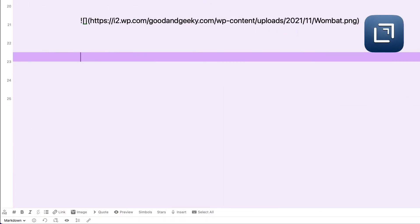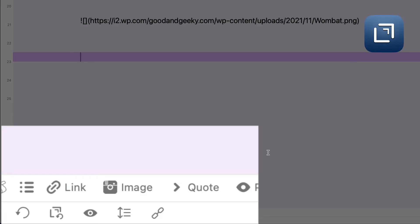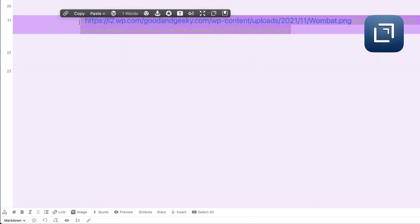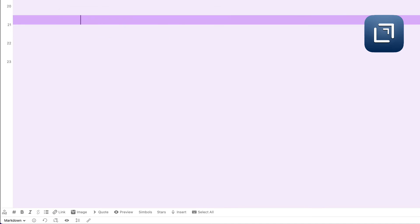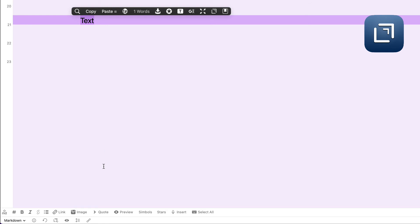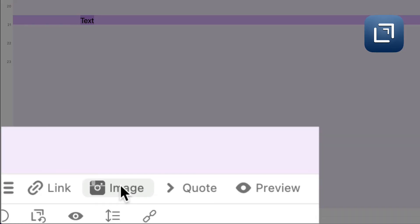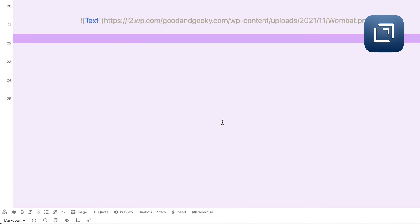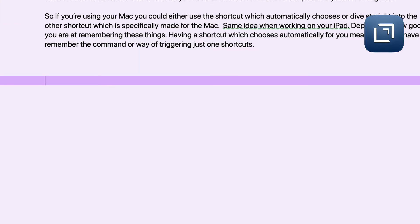Another way is using an action within Drafts itself. I've got the action at the bottom. I've got the URL in the clipboard, I select the text, click on the action, and it's worked out the correct markdown image syntax.